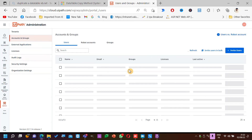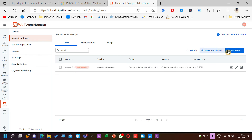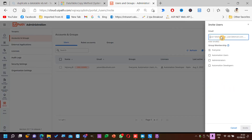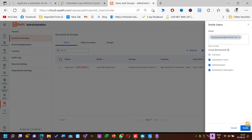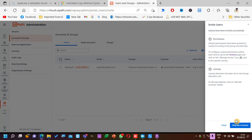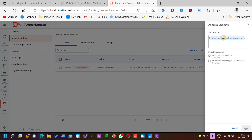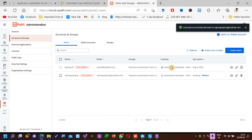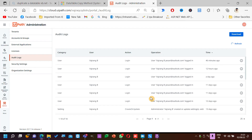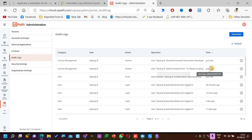If I give a new user ID — let's see, invite user. I can try a new email like 'vejrung@outlook.com'. Automation users — I'm just giving an invite, allocate licenses, allocate automation developer license. Let's see in the audit logs. If you see here: license management — I am giving a license to some user. Everything regarding audits, not about the process, will be available here.